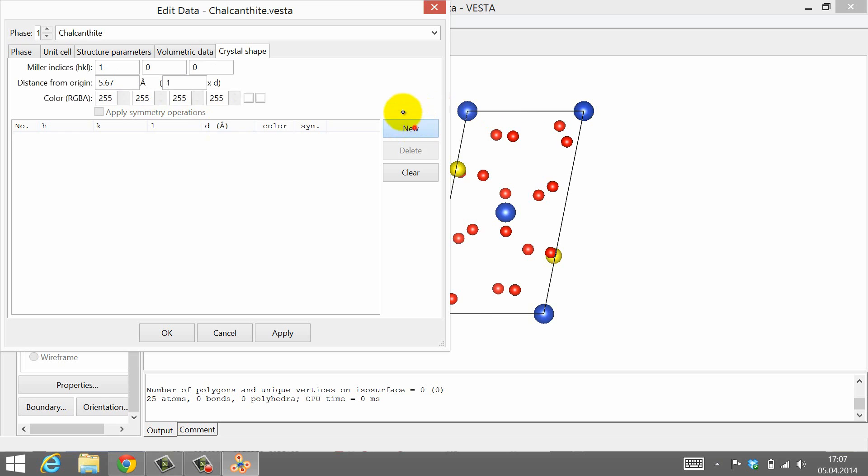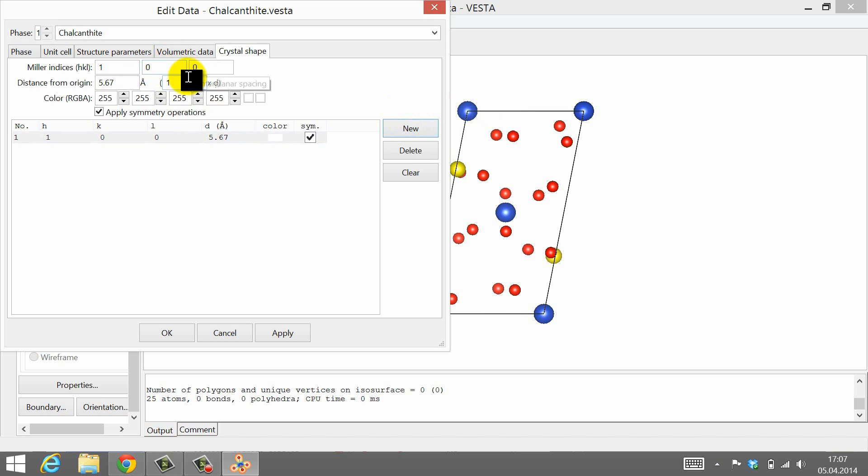To add a crystal face, click New. Enter the Miller indices, for example 1, 0, 0.